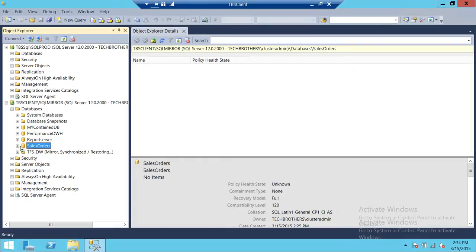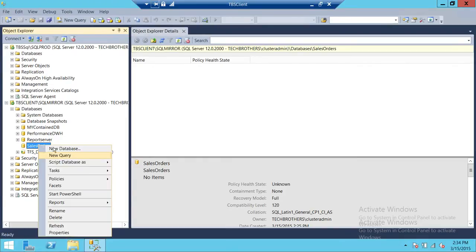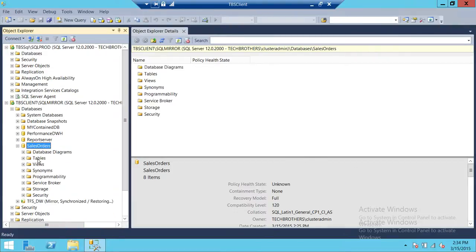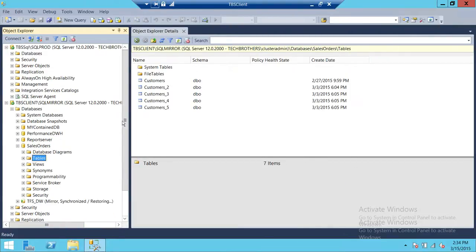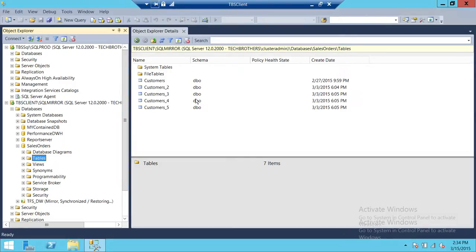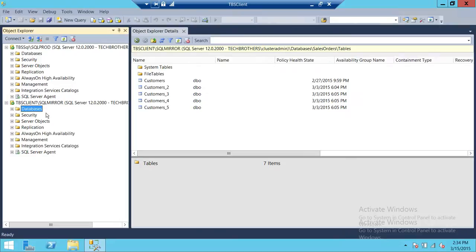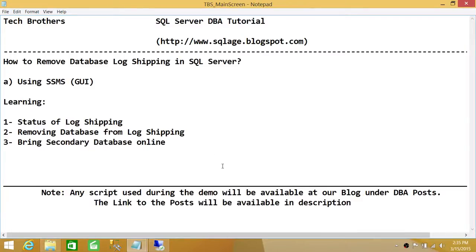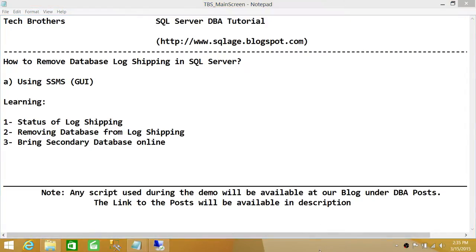Click OK and then refresh the database. As you can see, all the tables that were log shipped from our primary server to our secondary server are there, and users can now connect to this database and start using it. This is how you remove database log shipping in SQL Server using SQL Server Management Studio. I hope this video helps — thanks so much for joining us.